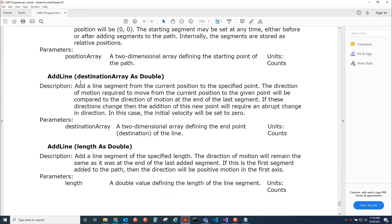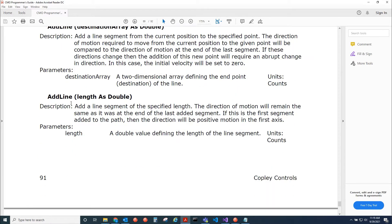There are two overloads for the AddLine method. One takes a destination array as a double, so you can specifically tell it the exact point that you want to go to. The other overload takes in just the length as a double, and then it remembers the direction of the previous segment and continues to travel in that same direction.